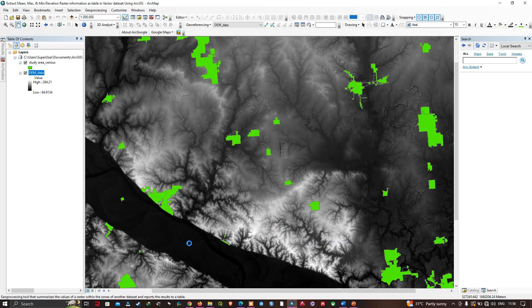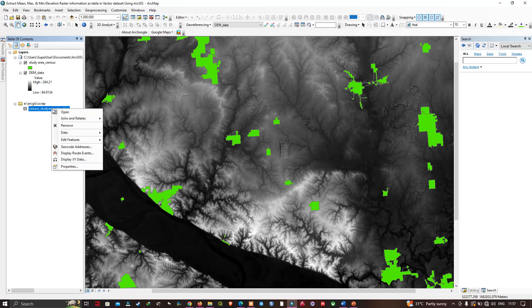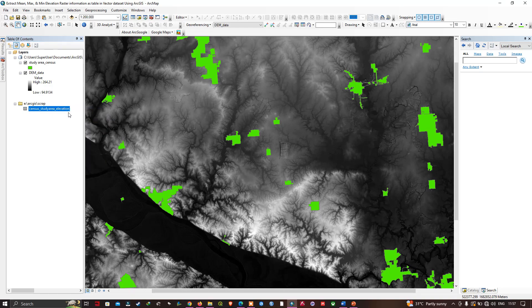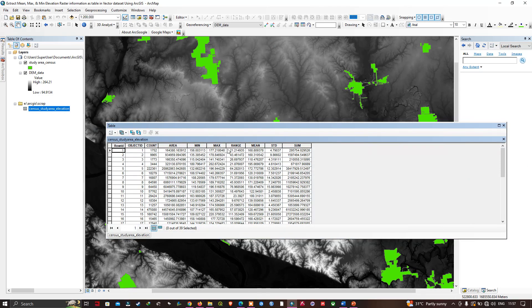We have our result here — Zonal Statistics as a Table. We have our 'census study area elevation' table. Let me right-click and open it. Here you can see we have area, minimum, maximum, range, mean, standard deviation, and sum.